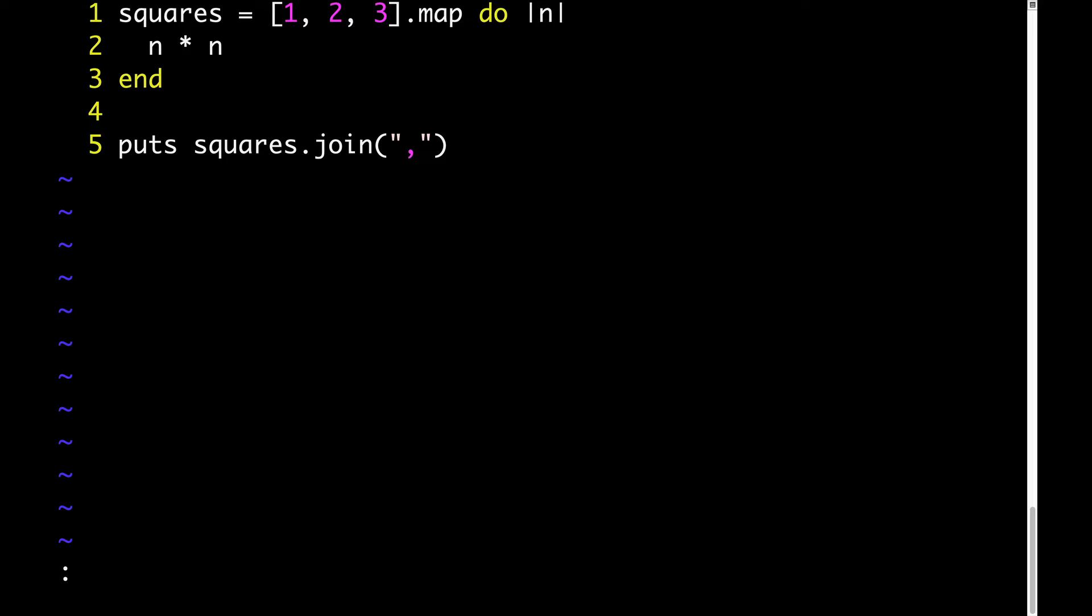So we'll do one squared, which is one, two squared, which is four, then three squared, which is nine. So the output we see should be one, four, nine.